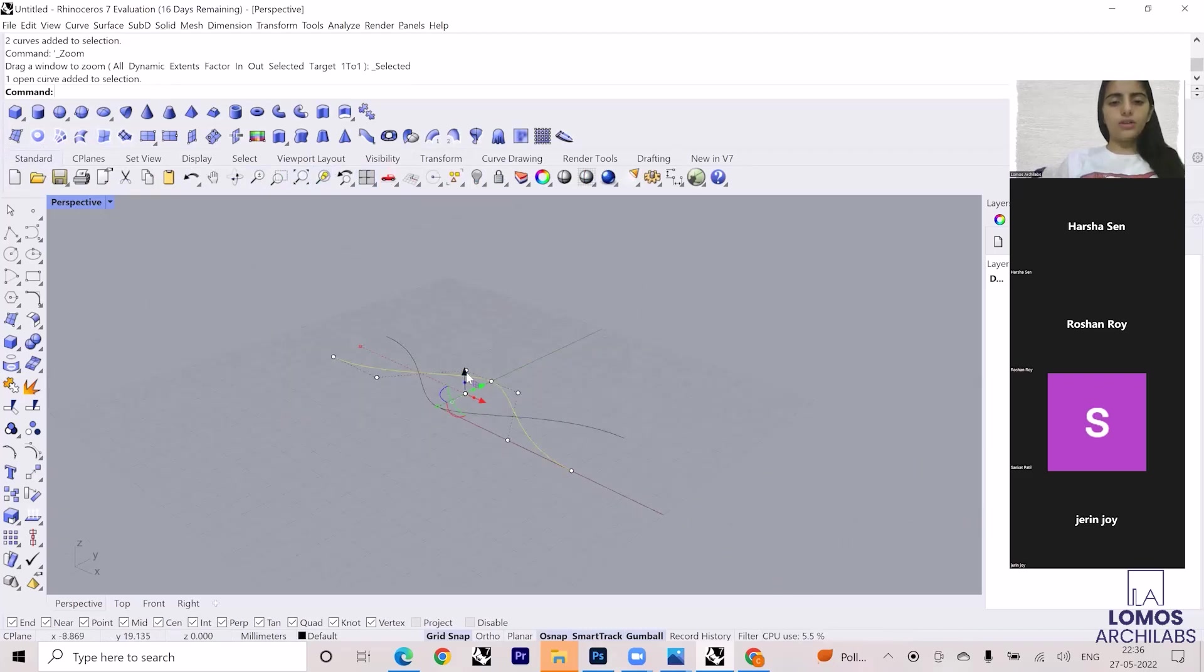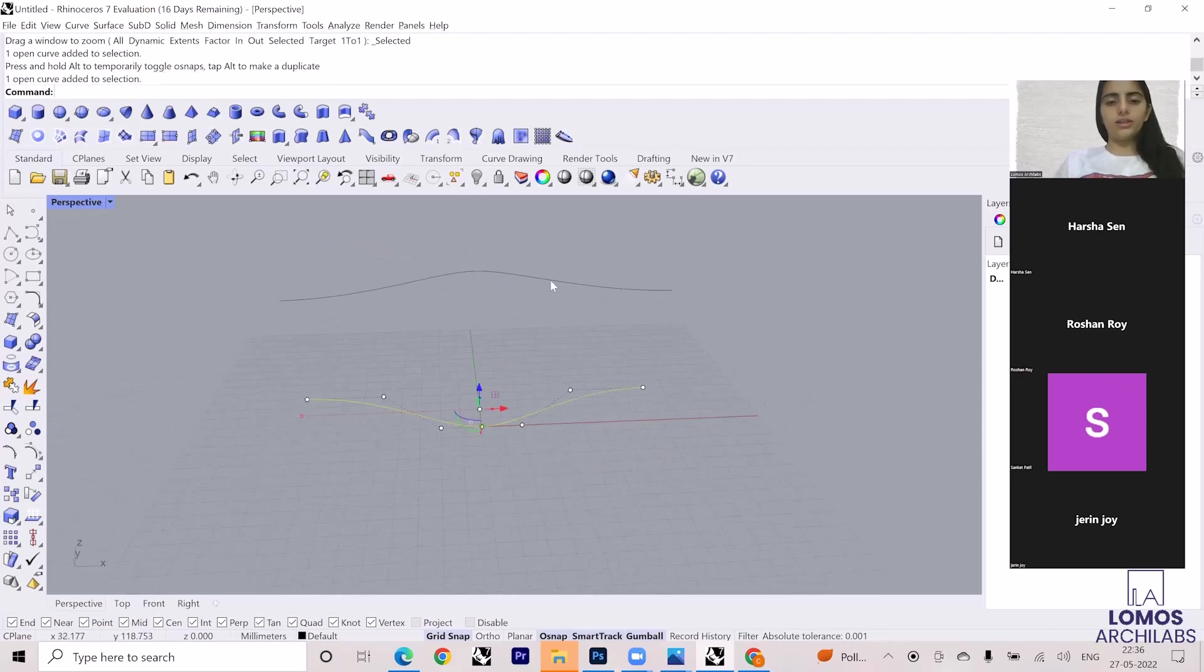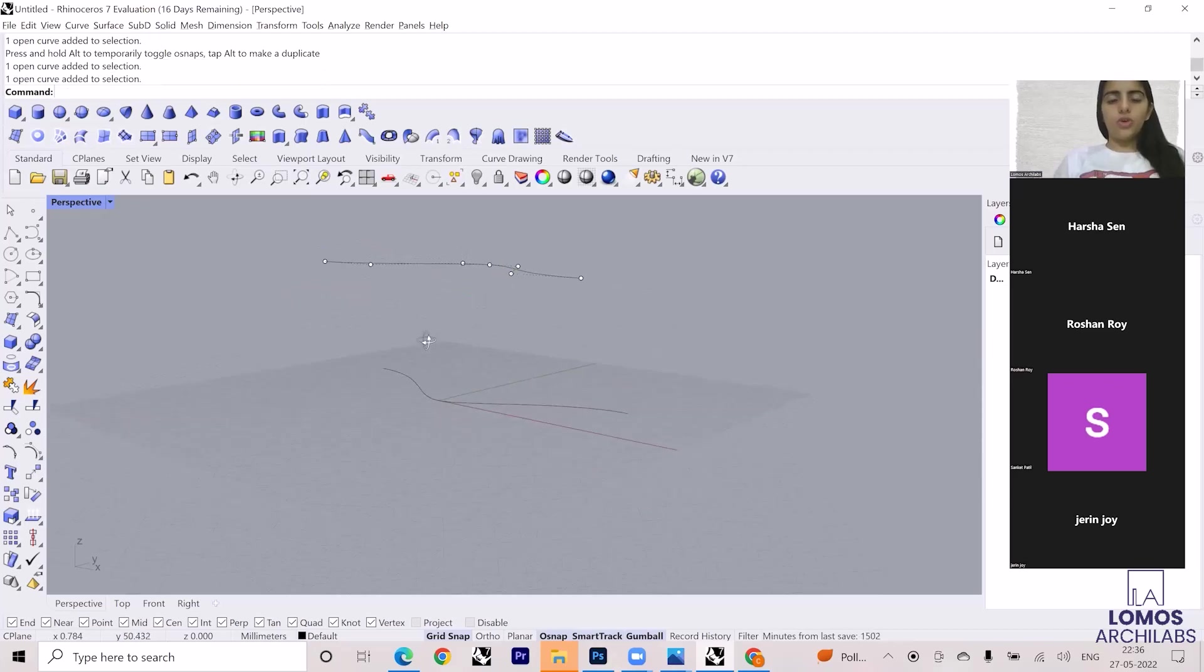I have this one curve, I have this second one. This is one, this is two.